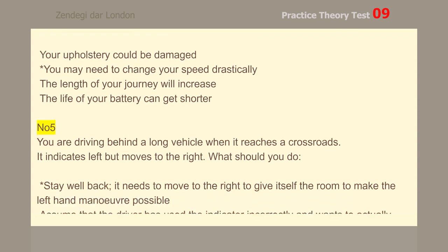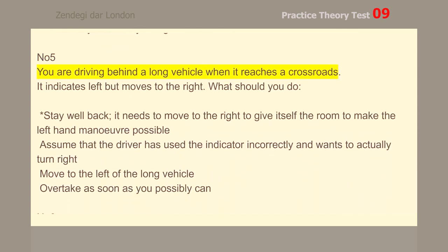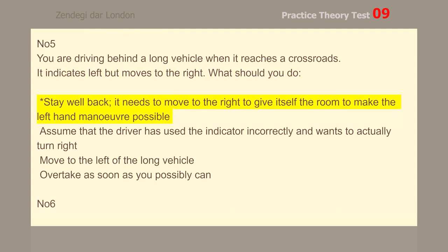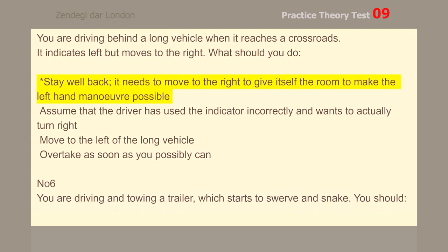Number 5. You are driving behind a long vehicle when it reaches a crossroads. It indicates left, but moves to the right. What should you do? Stay well back — it needs to move to the right to give itself room to make the left-hand maneuver possible.